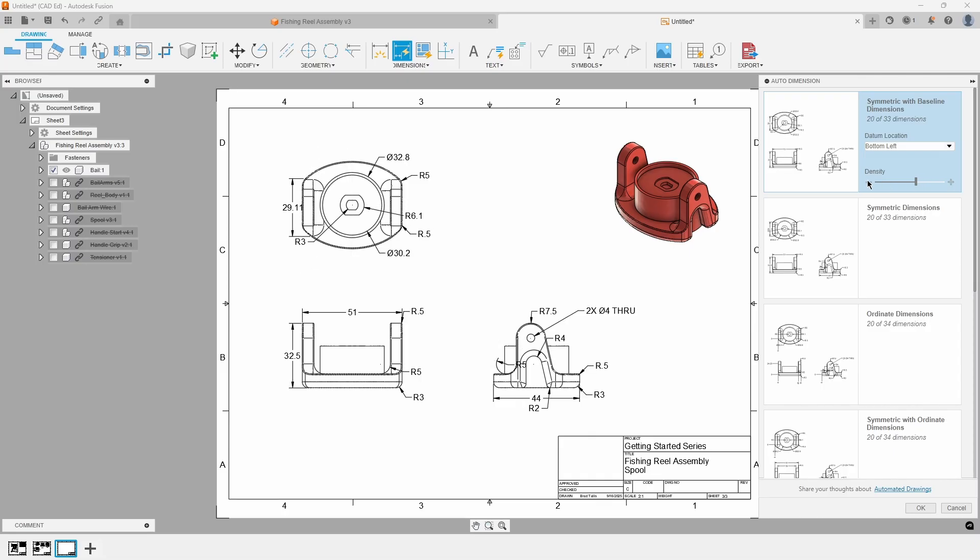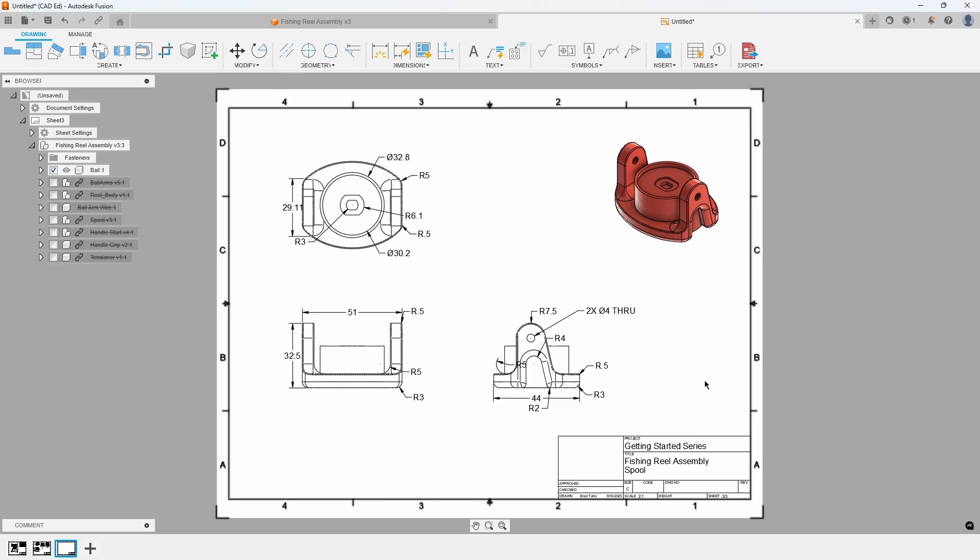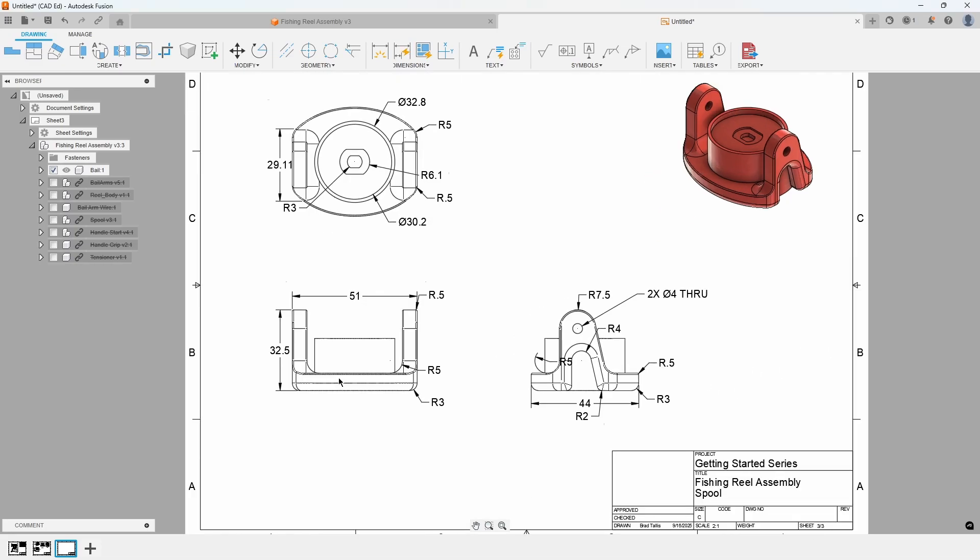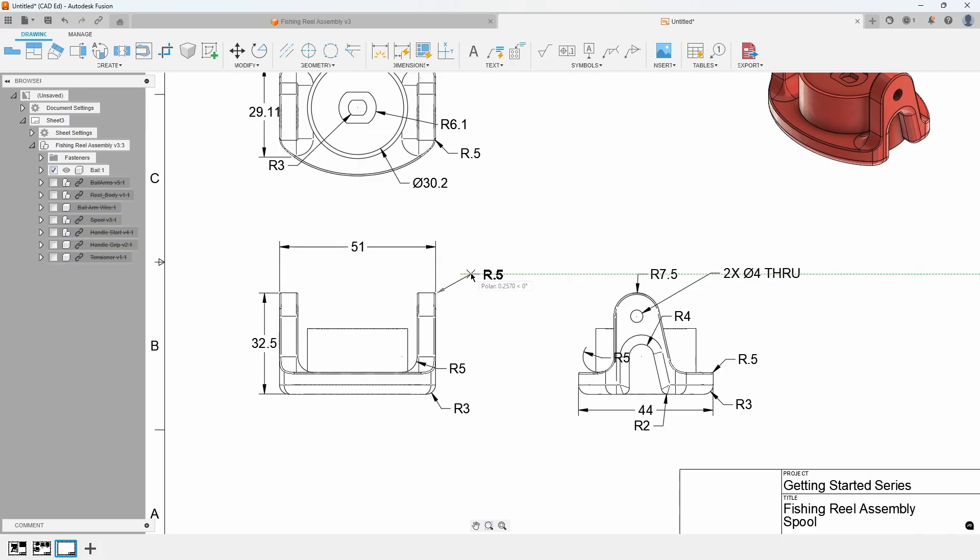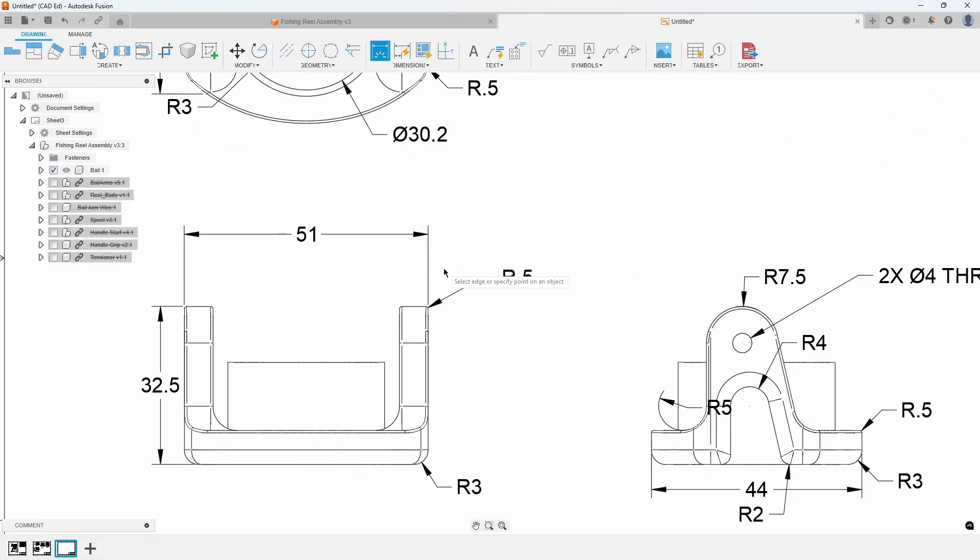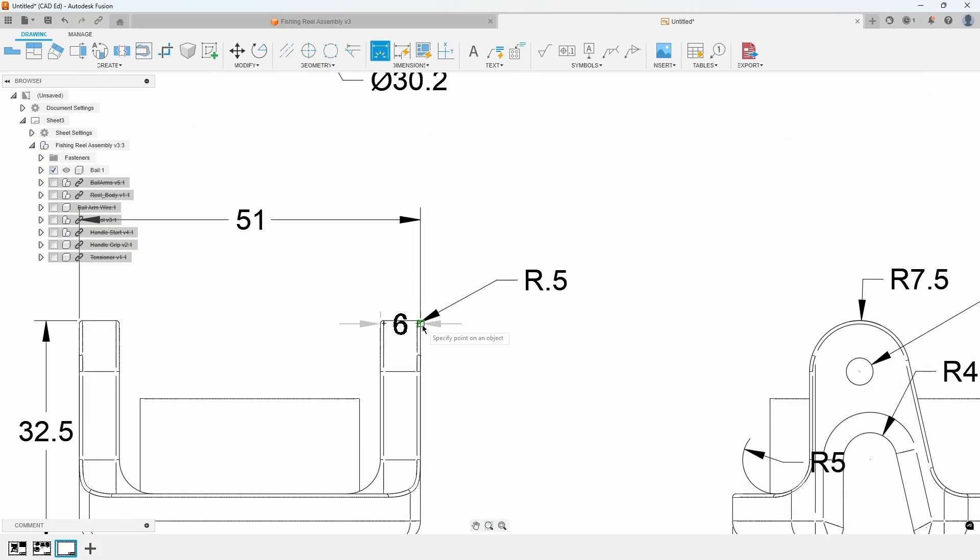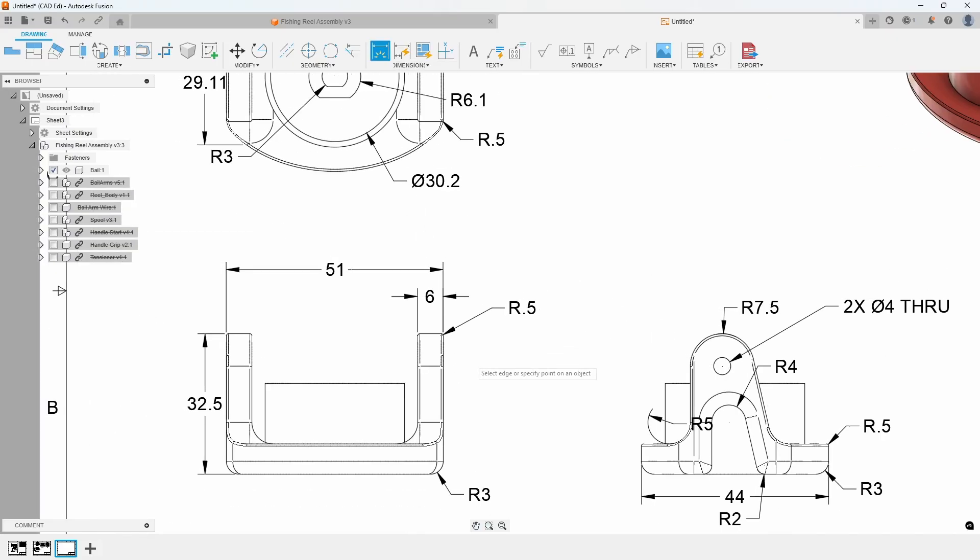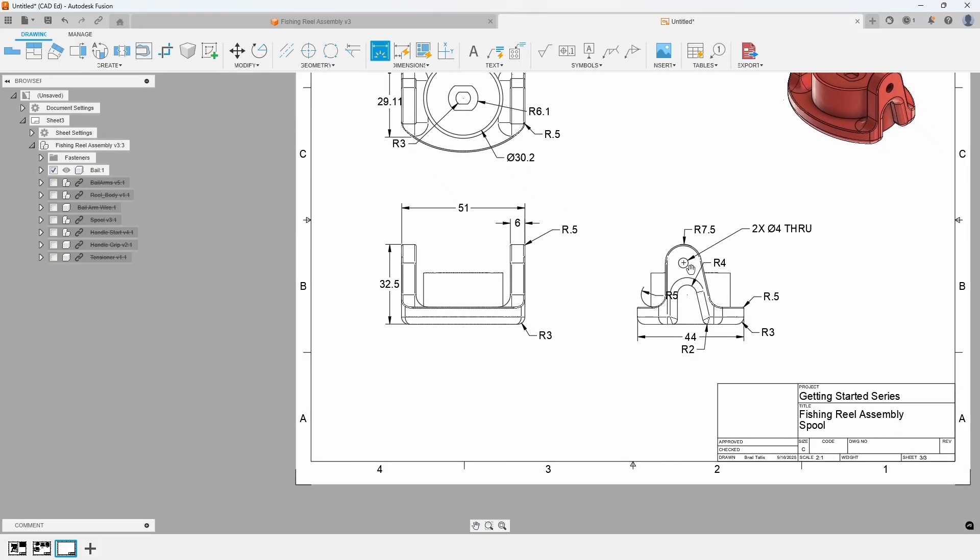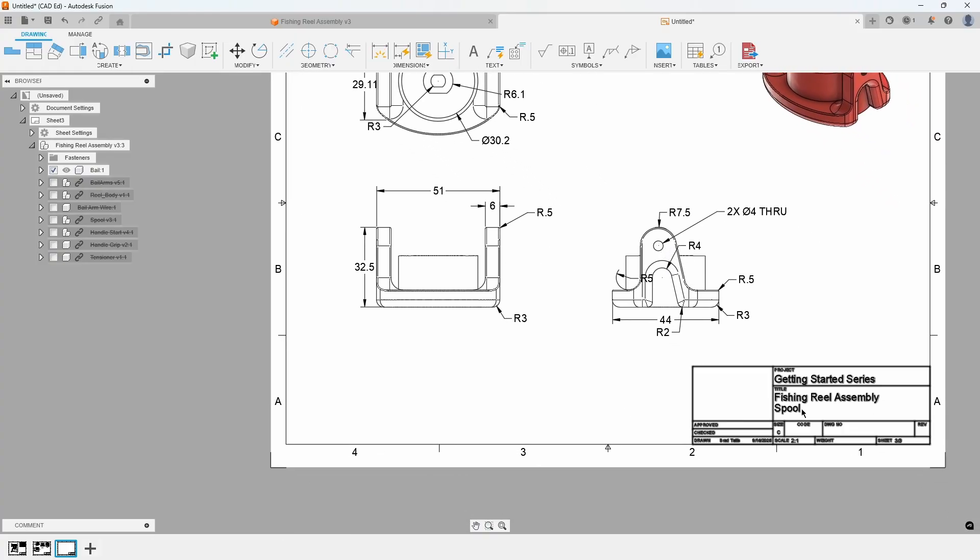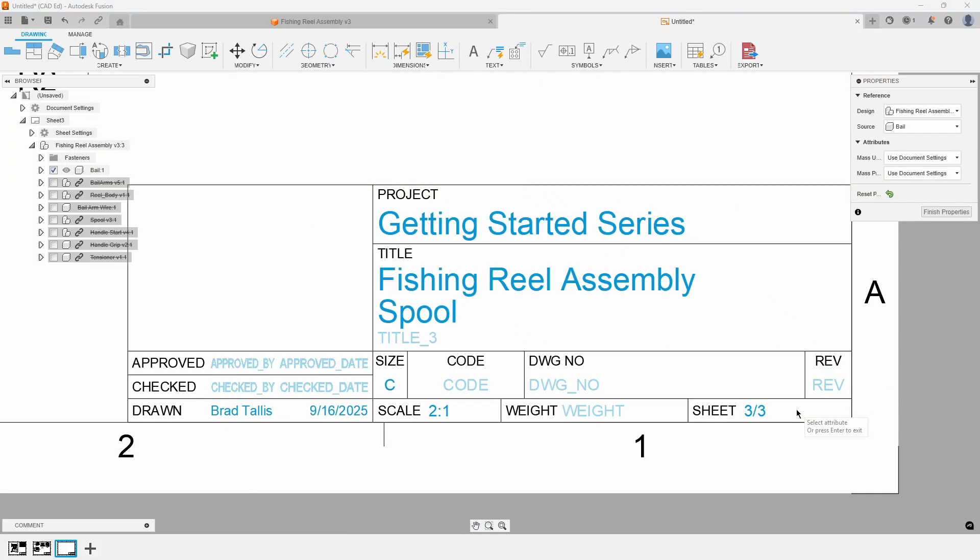While the Auto Dimension tool significantly reduces the effort and time required, you are still responsible for ensuring all necessary dimensions are present. You will likely want to reposition, delete, or add dimensions as needed. Finally, edit the title block and rename it to Bale. Refer to Exhibit 8.